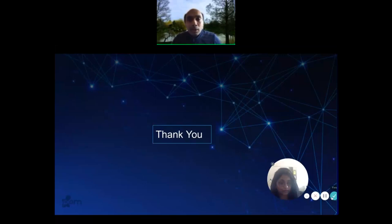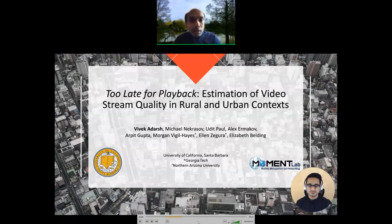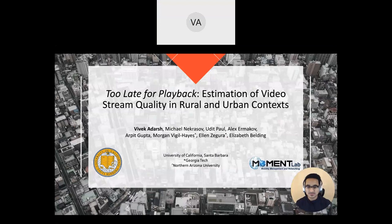We can now move on to the third and final paper of this session, from Vivek Adarsh, a fourth-year PhD candidate at UCSB. My name is Vivek, and today I'll talk about our study: Too Late for Playback — where we estimate video stream quality in rural and urban contexts.